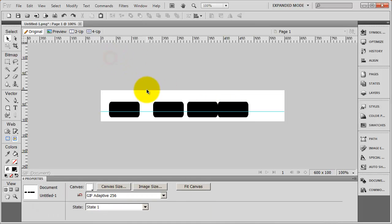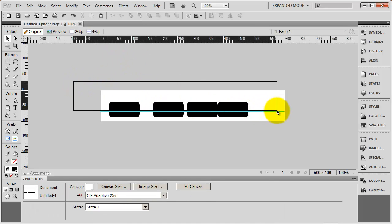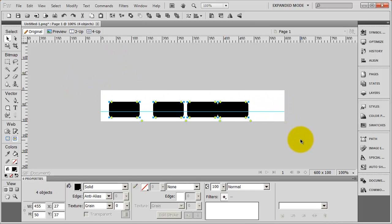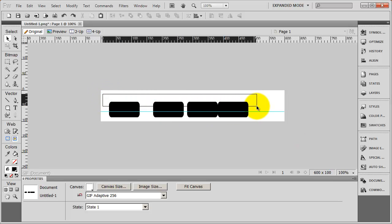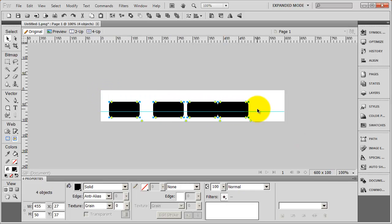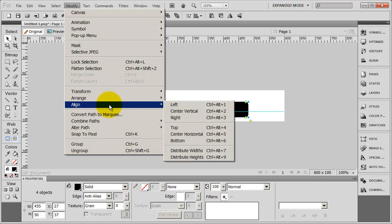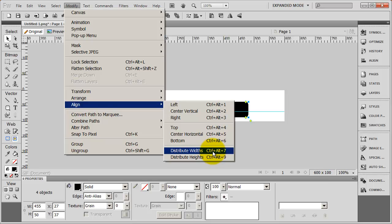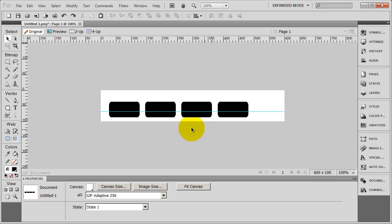And now what I'm going to do is select them all just by dragging a box out. And you see anything that the box touches is going to be selected. I'm going to come here to the modify menu and select align. And I want to go ahead and distribute the widths equally. So I'm going to go ahead and select that. And you can see how much space is in between them. It really doesn't matter, but I just want it to be even for right now.